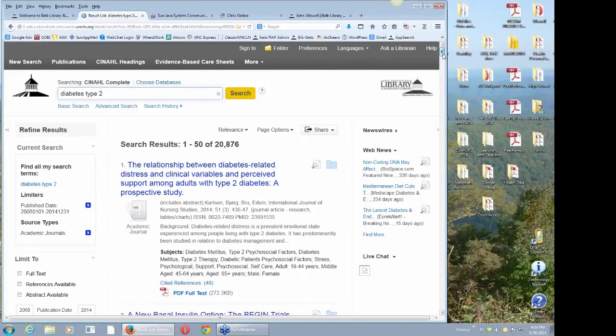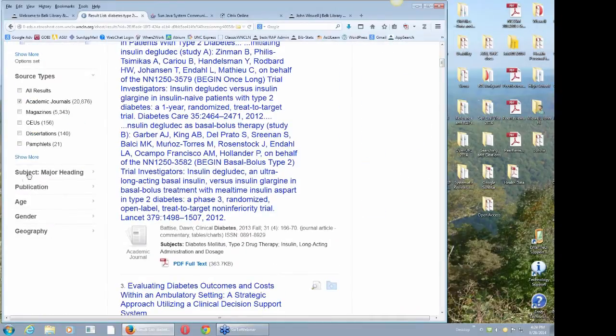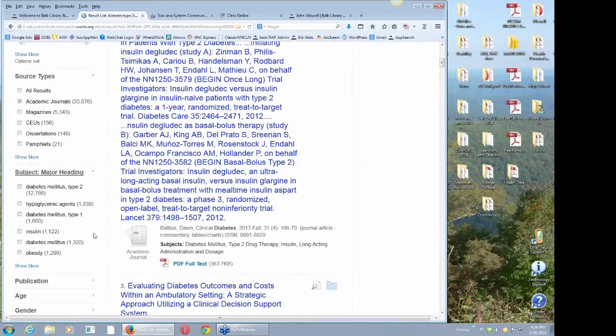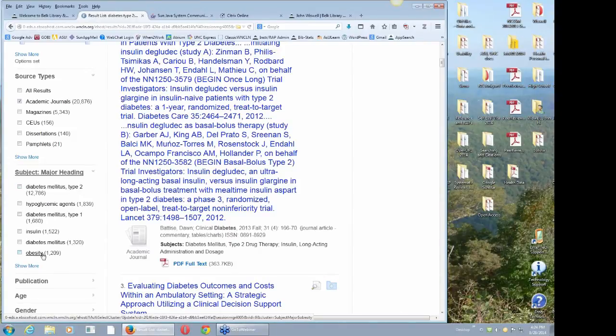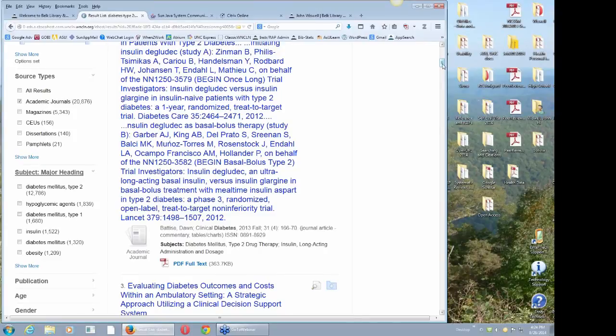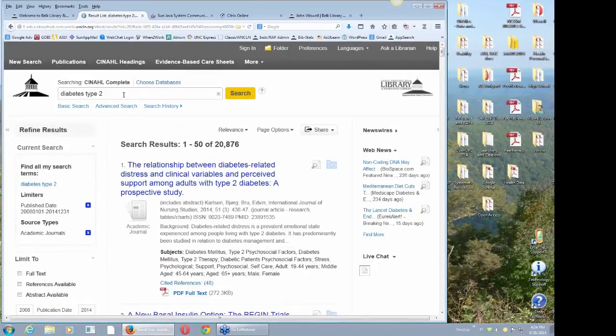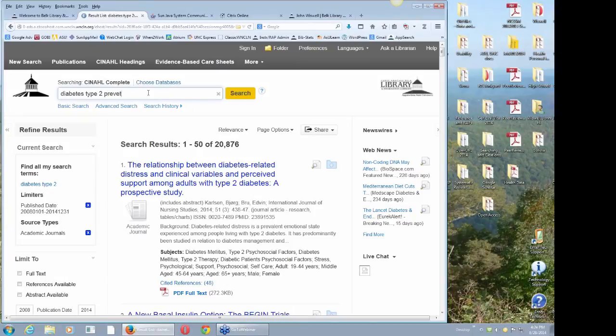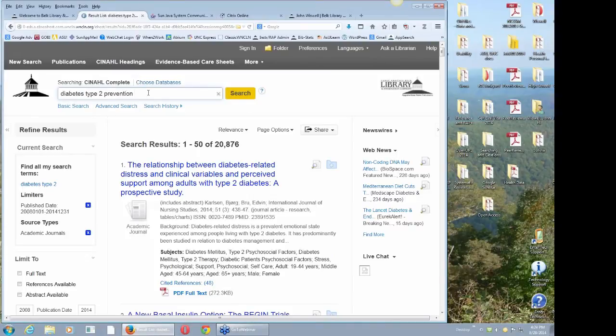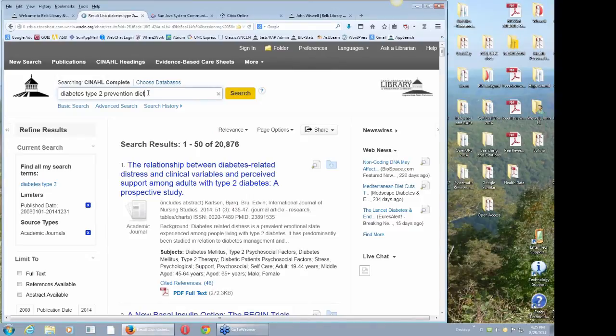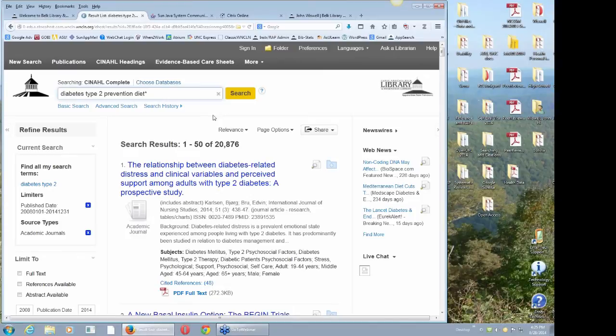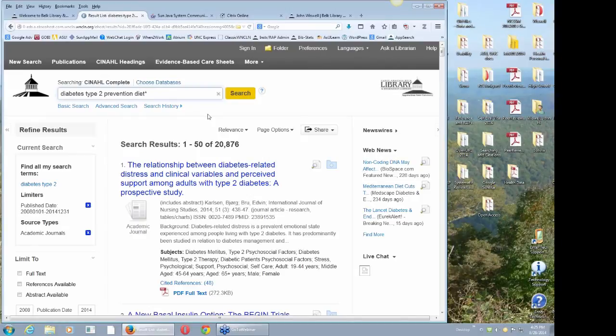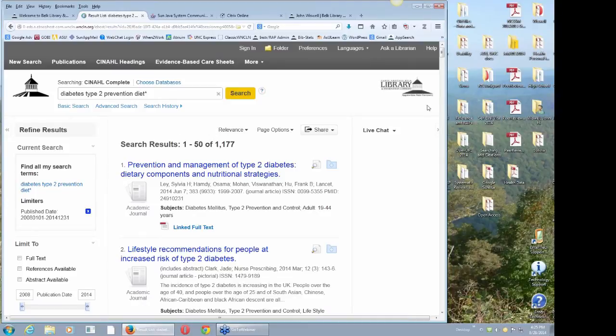I got 21,000 results. This might be a good time to go down here and limit major subject headings, maybe to type 2, which is really what I'm interested in. Maybe I'm really more interested in diet. Let's do prevention. I've got to spell it right because CINAHL will not tolerate misspellings. Let me put in diet. One thing you can do with diet, you can do diet asterisk and it will search for variations of varying words that start with that. Now I don't get 22,000, I'm down to almost about 1,000.